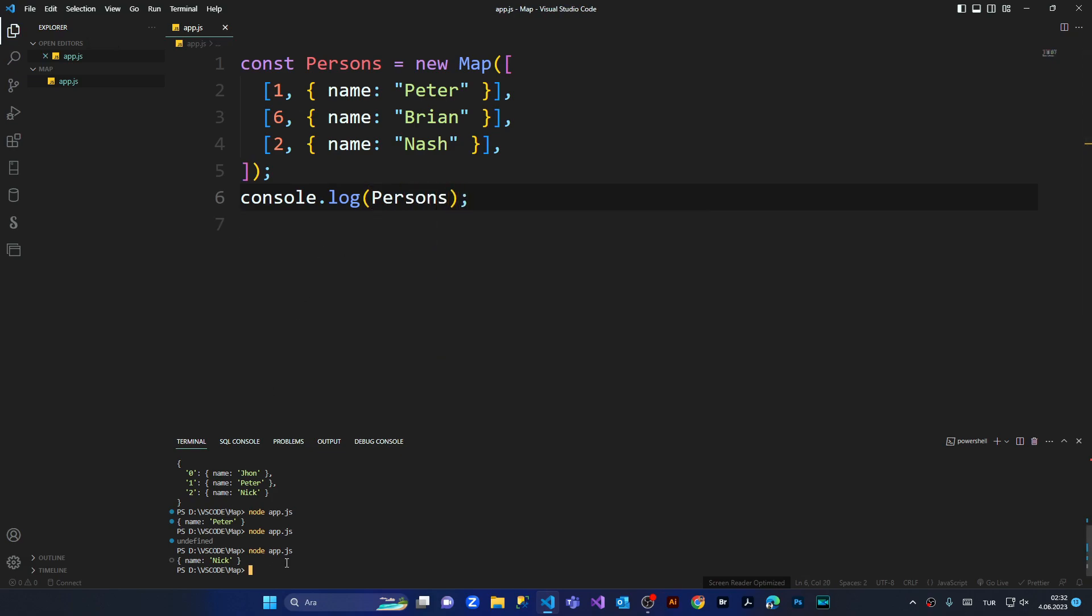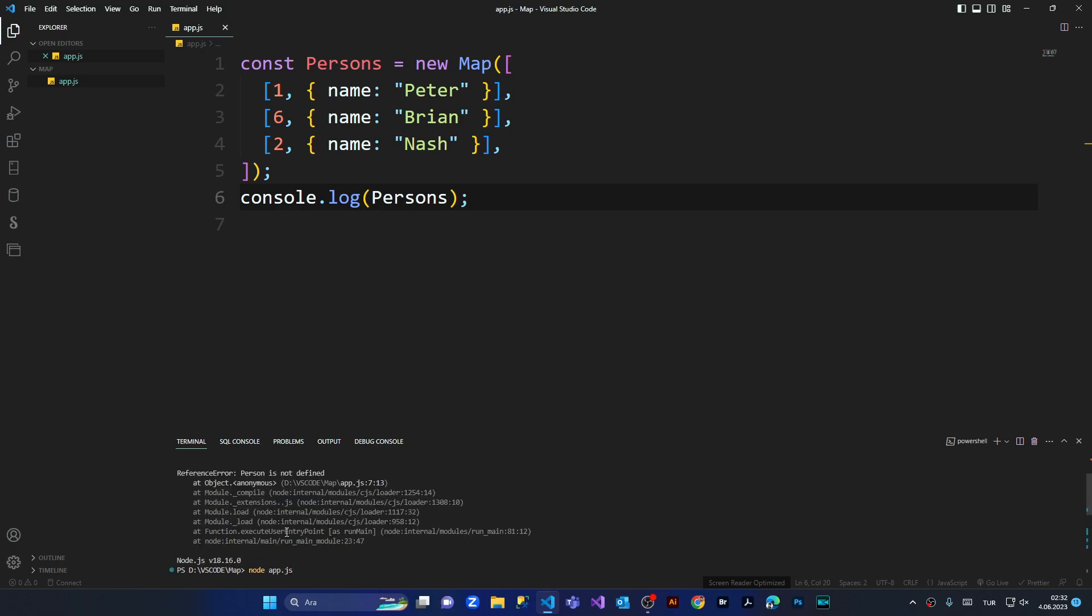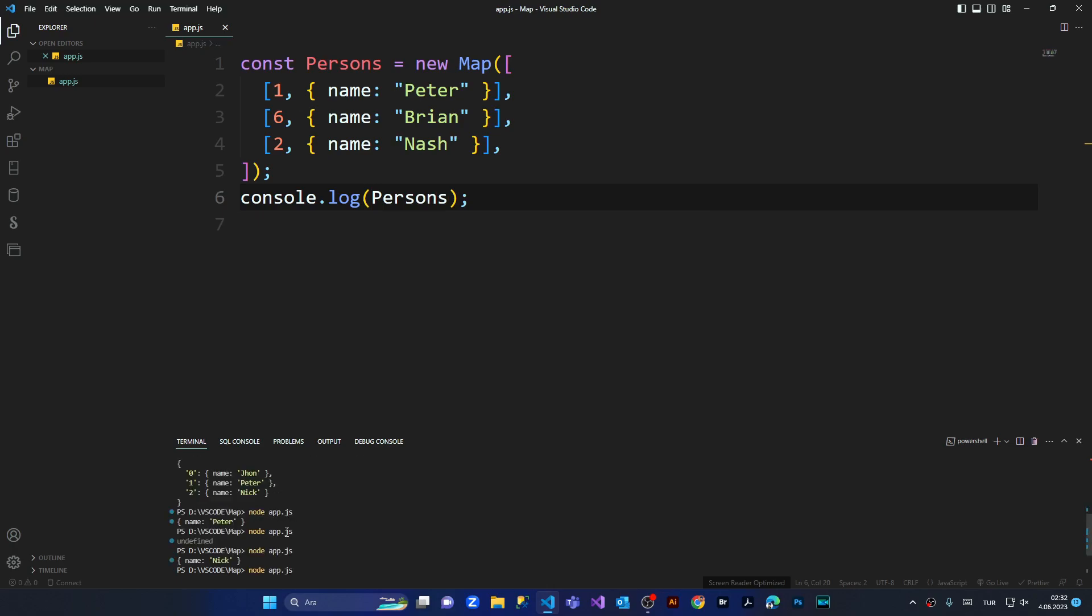Let's run it once again and here we've got the key values nicely like this. This is a Map method.